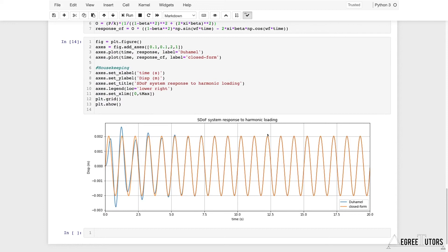That means we can move forward. In terms of understanding the Duhamel integral, we're done — we've implemented it analytically and numerically. If you're only interested in how to use the Duhamel integral, you're finished. But now that we have this tool at our disposal, we can start applying it to much more interesting scenarios. In the next lecture, we'll look at how to model the force generated by a pedestrian walking, simulate the response of a bridge to a single pedestrian, and then expand further to simulate a whole crowd of pedestrians walking across the bridge.